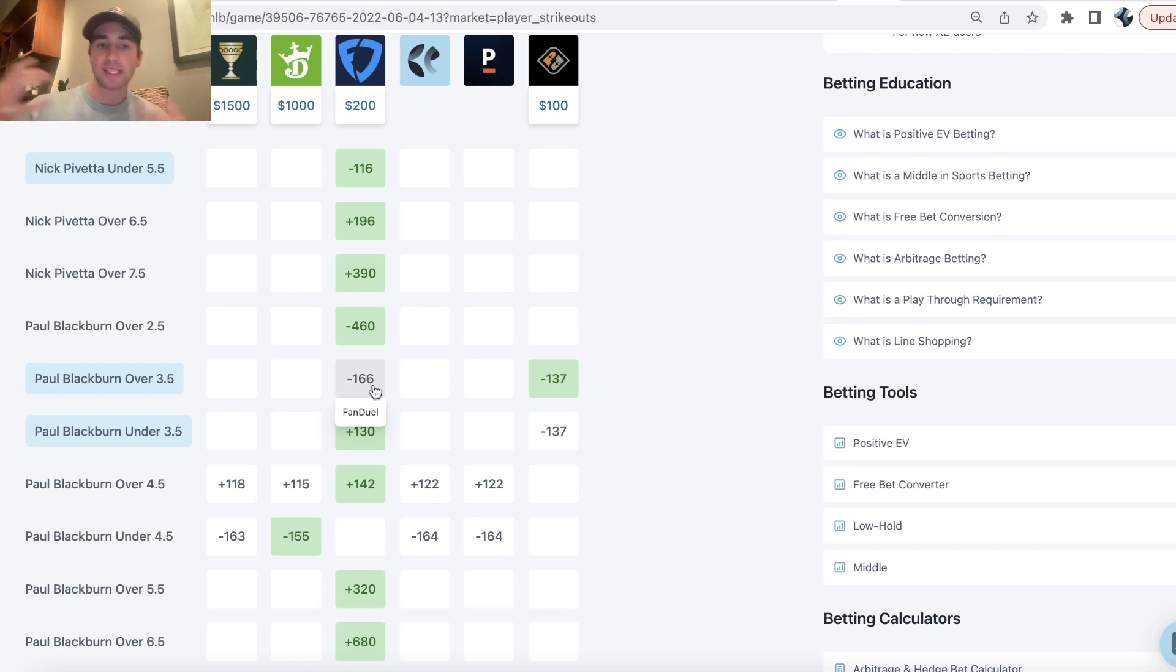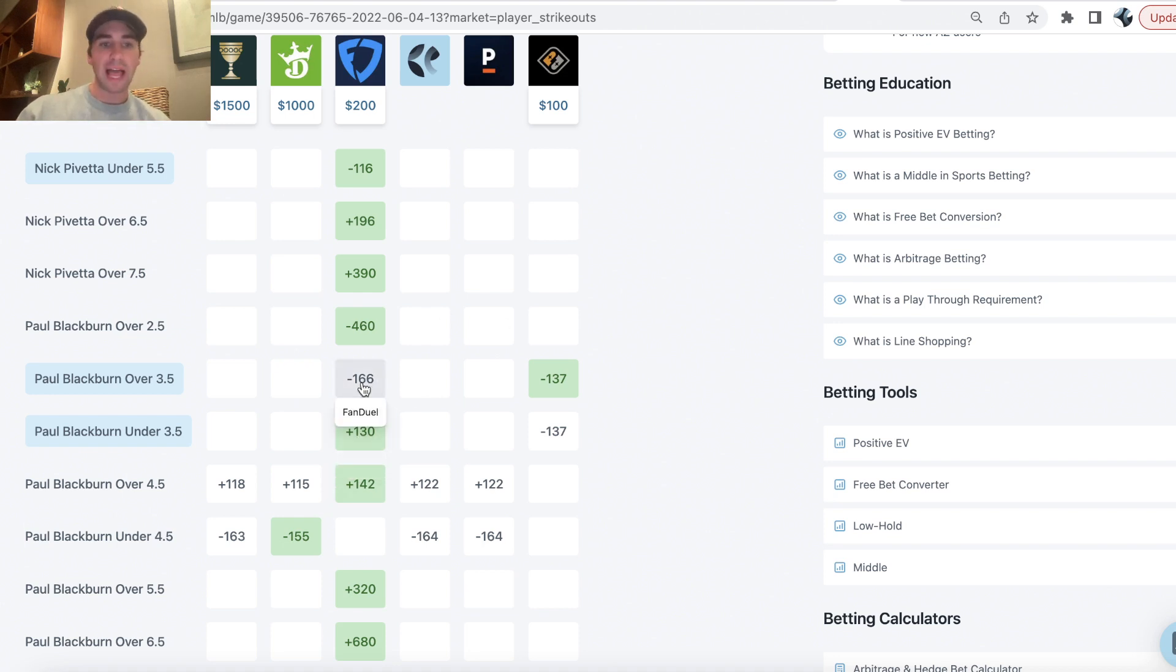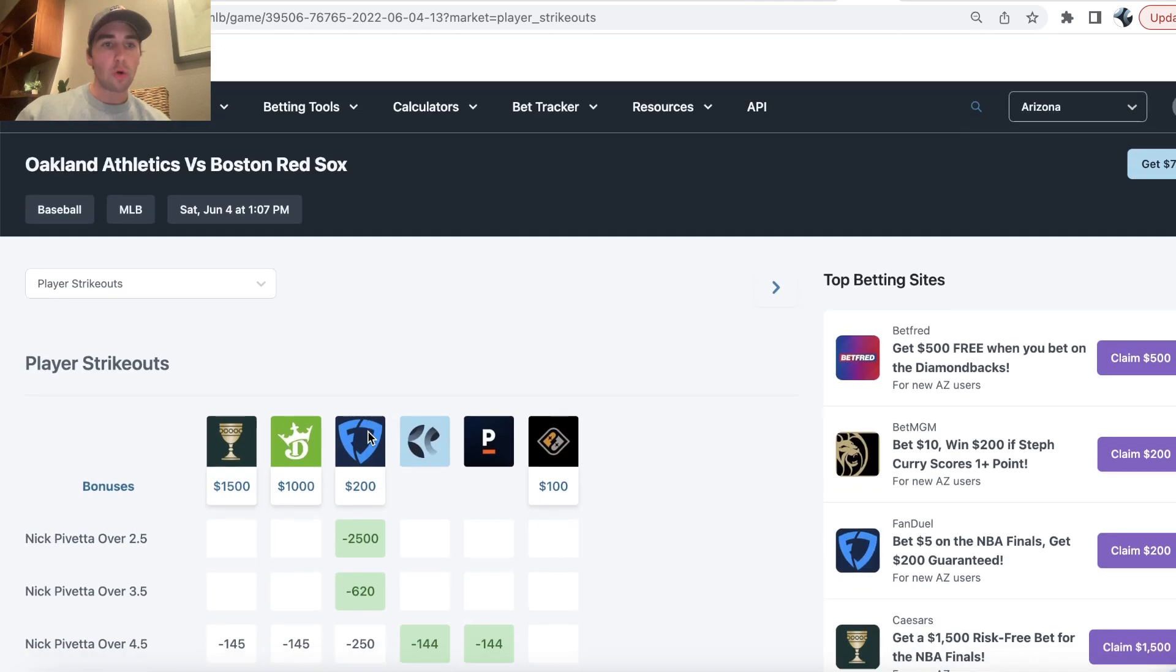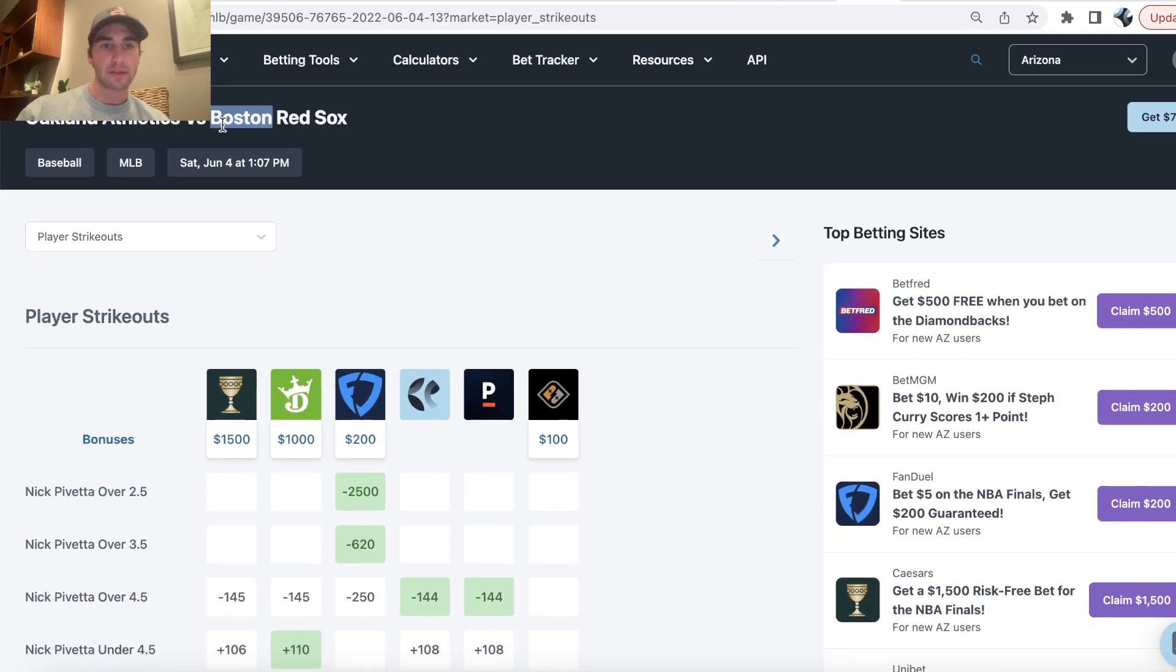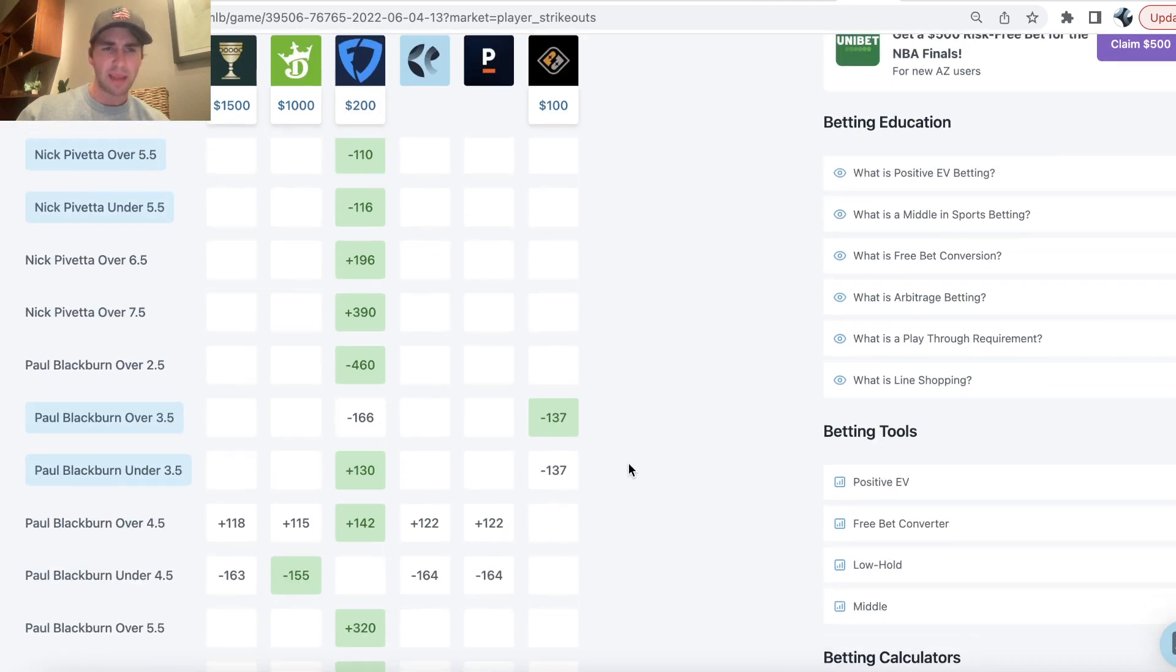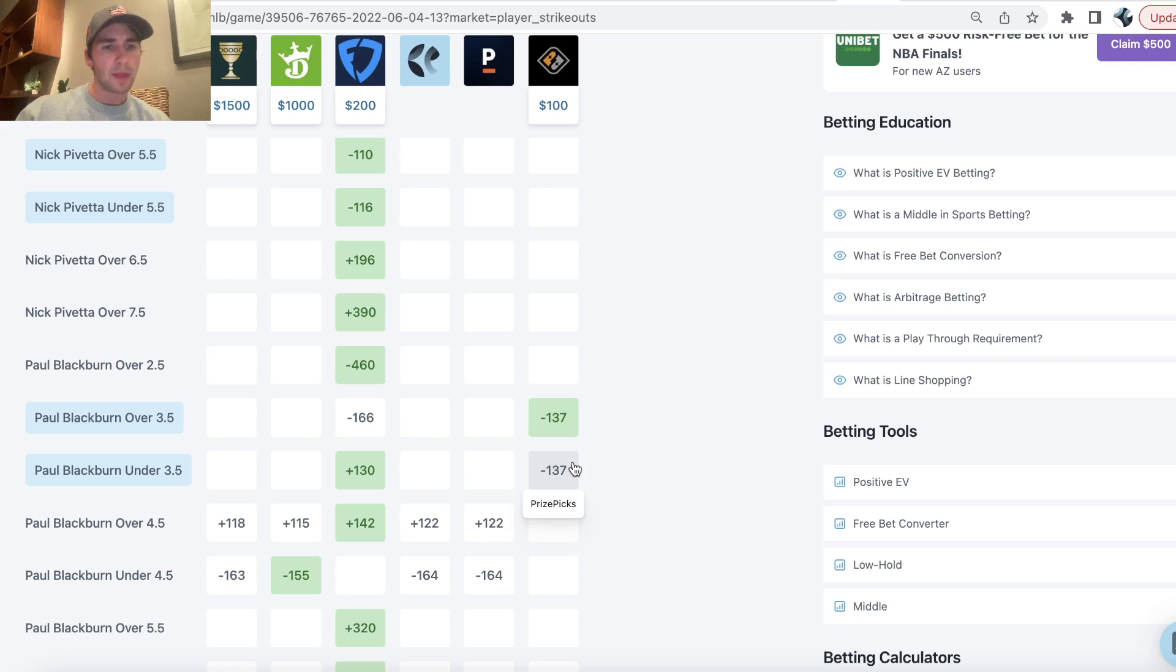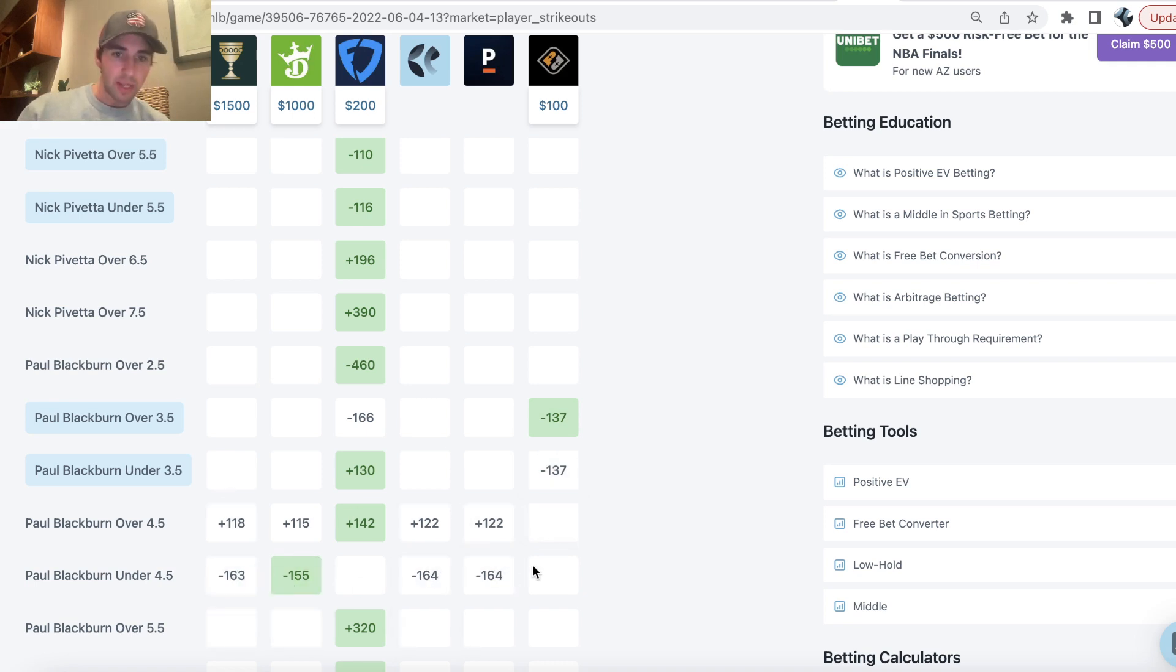They're bigger companies, they take more action. And the first big line discrepancy we can see is in Paul Blackburn total strikeouts. In the Athletics Red Sox game, you can see Prize Picks has the line set at three and a half strikeouts as seen on OddsJam. But most sportsbooks have the line set at four and a half, which you can see right here.